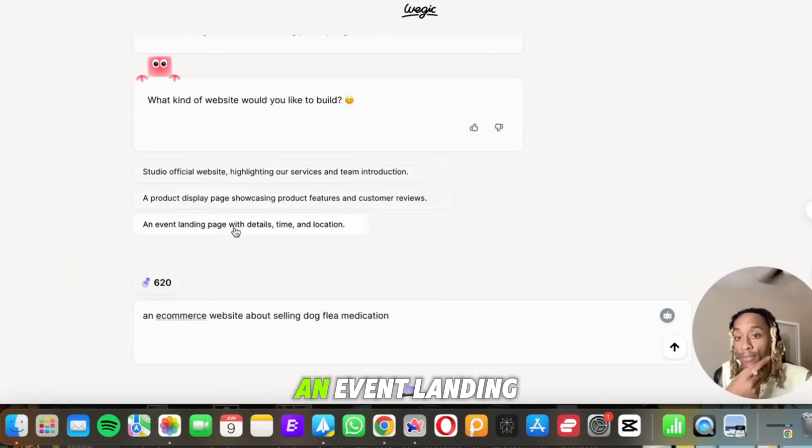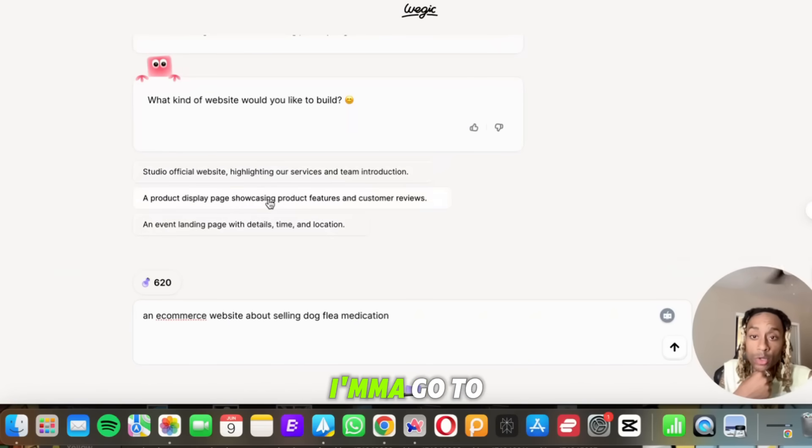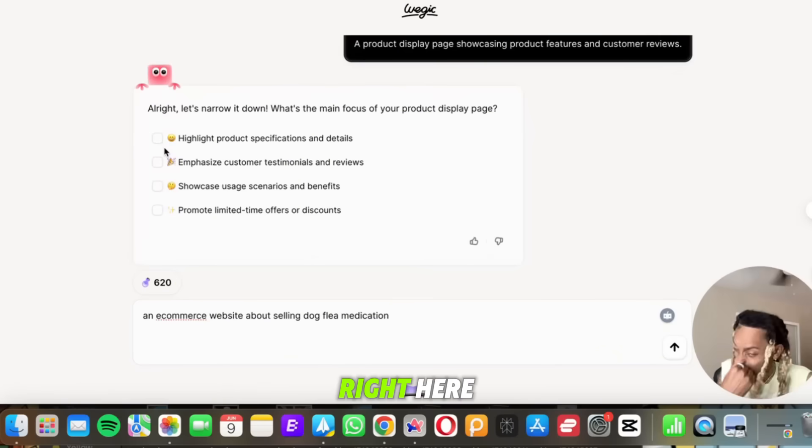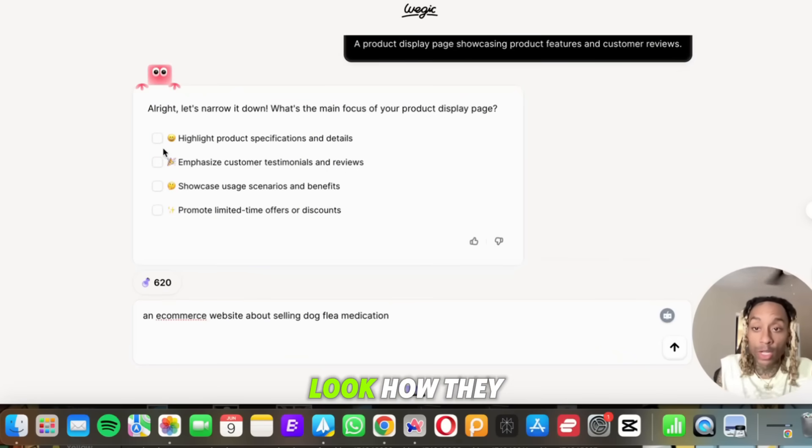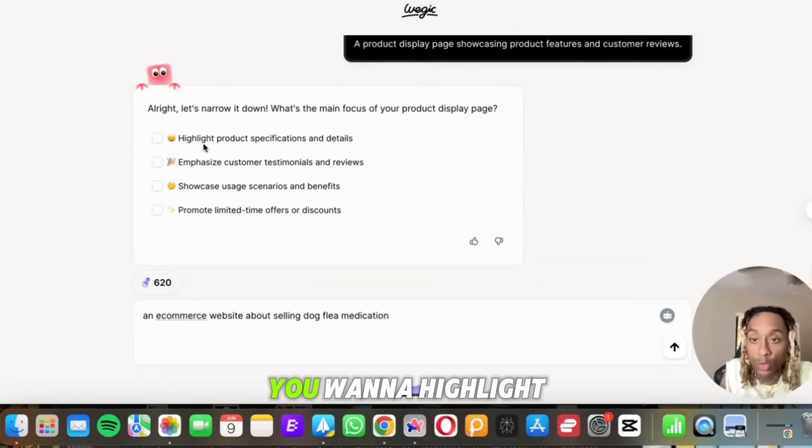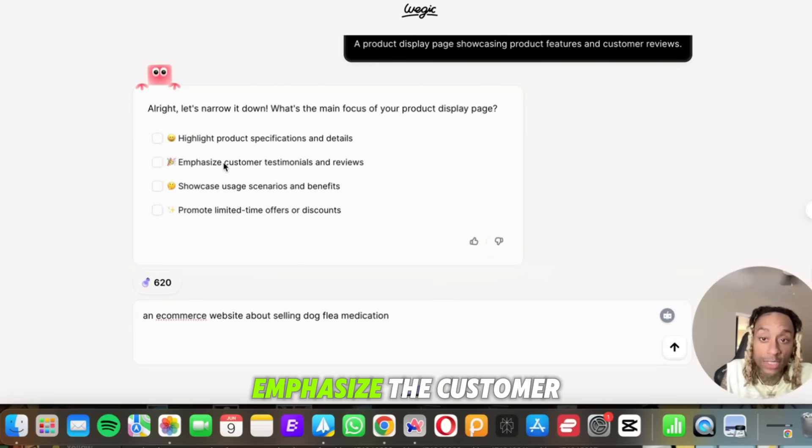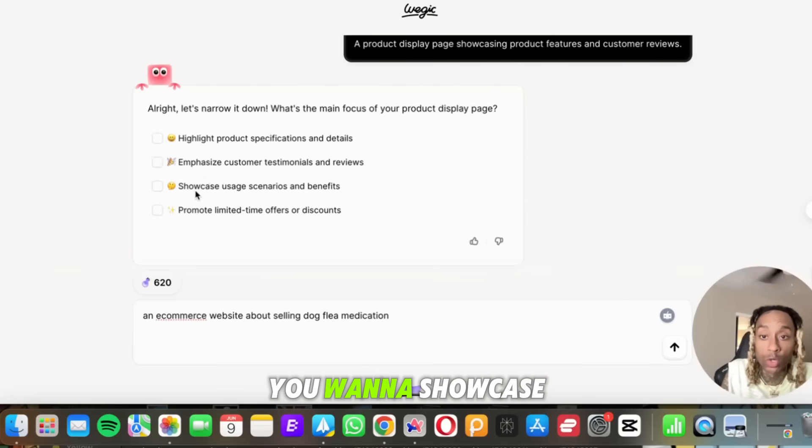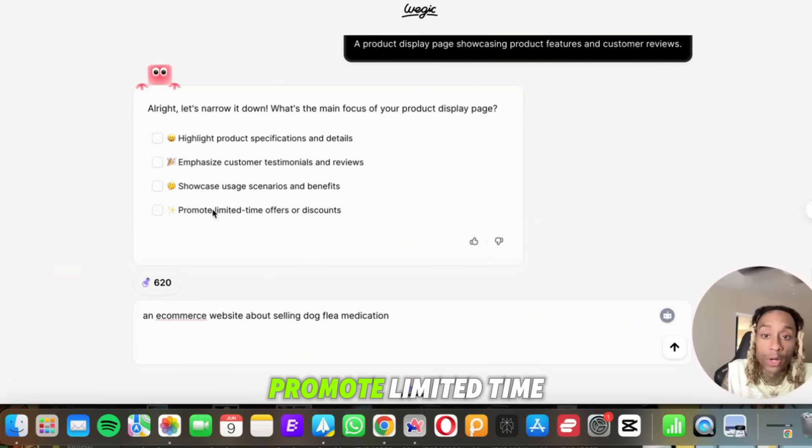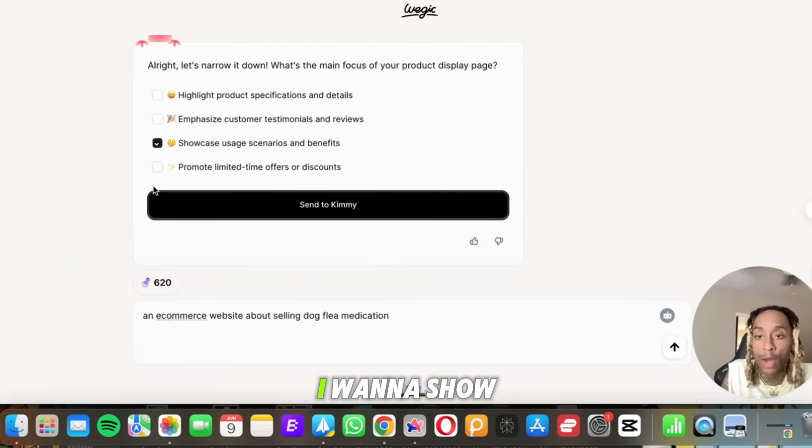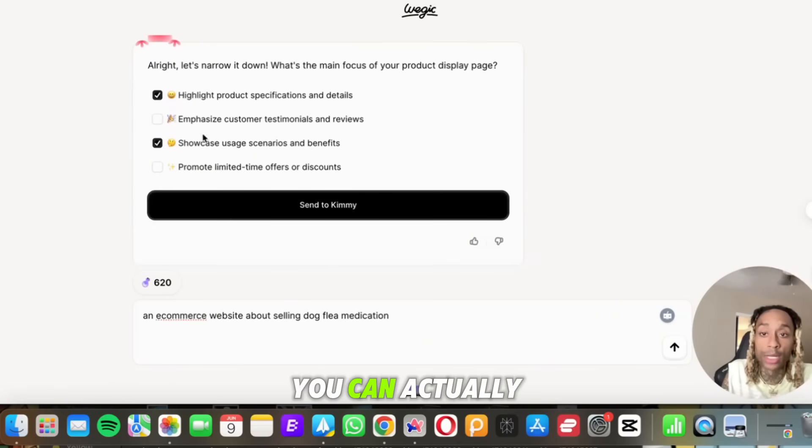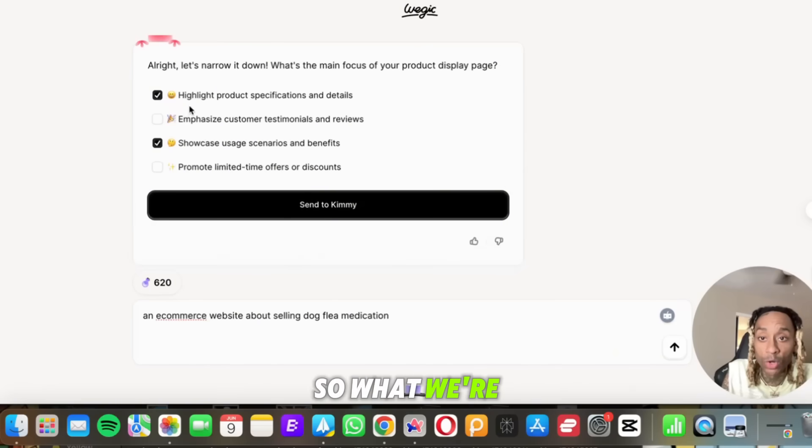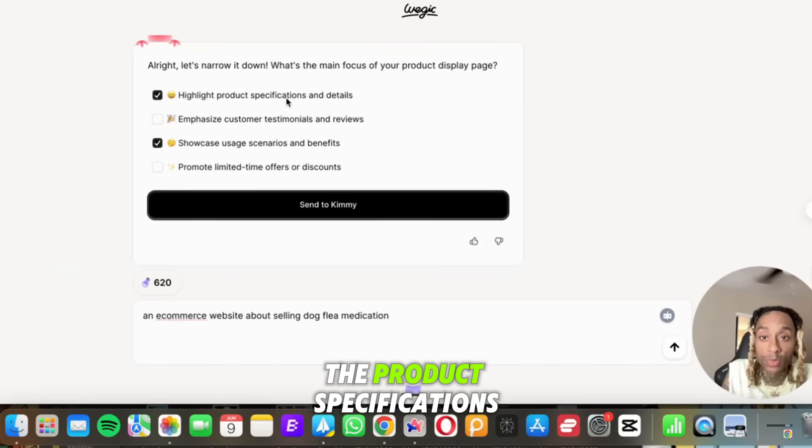You scroll up and it's going to say do you want a product display page showcasing the product, an event landing page details? I'm going to go to a product page. And then right here, to make this even simpler, look how they provide the steps for you so you're not just winging it. You want to highlight the product, you want to emphasize the customer testimonials, you want to showcase usage scenarios and benefits, or you want to promote limited time offer discounts. I want to show the usage. And the cool thing is you can actually click off more than one. So what we're going to do is we're going to highlight the product specifications and showcase the usage so people know exactly how to use this.